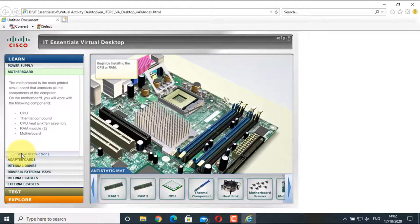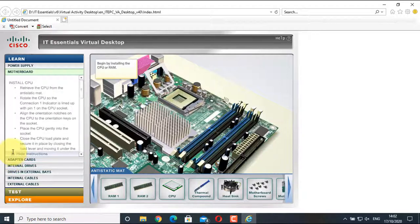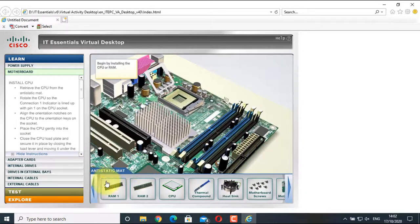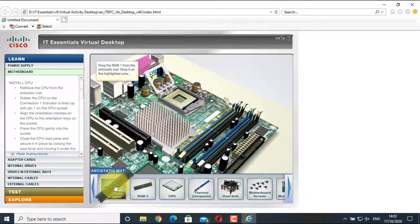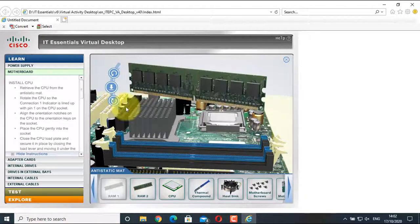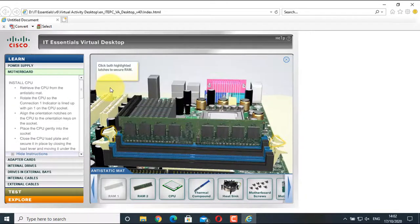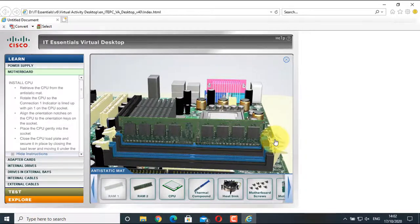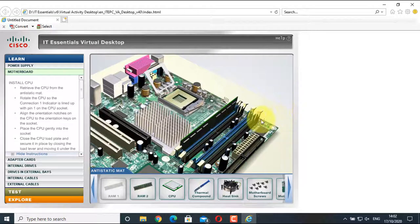In the Motherboard section we first prepare the motherboard and then install it in the case. Click Show Instruction to get guidance. On the bottom part, first there is RAM which we have to install. Select the RAM, drag it to the highlighted portion, and align it according to the notch. Then click the highlighted latches to secure the RAM. The first RAM is secured — now install the second RAM.